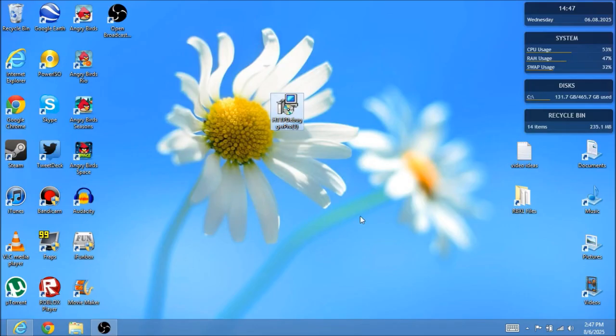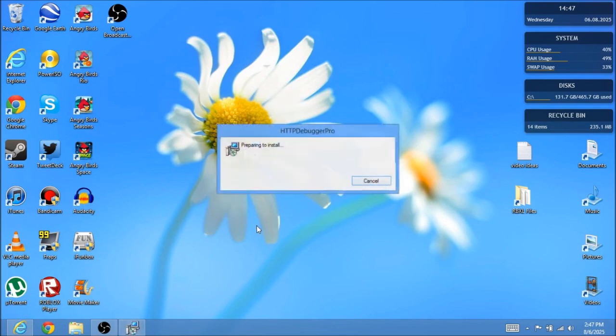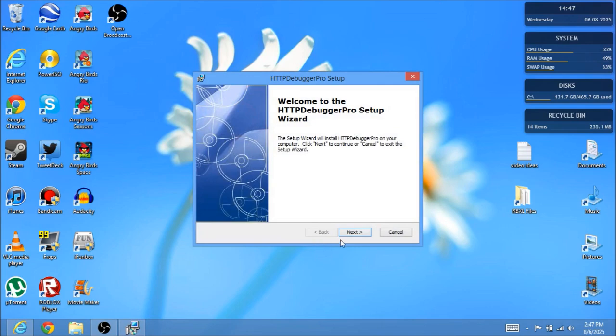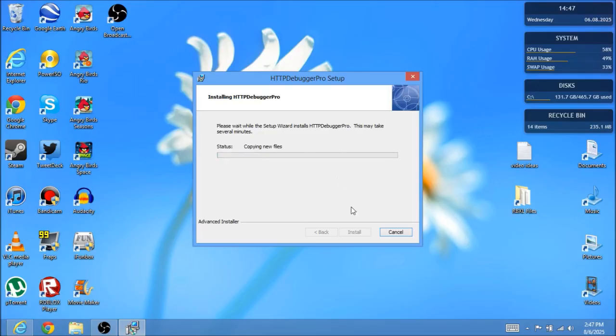Okay, so here I am at the desktop. I have my HTTP Debugger. Once it installs you just want to click on it and go through the setup which shouldn't take too long. You just go accept the terms, yes.